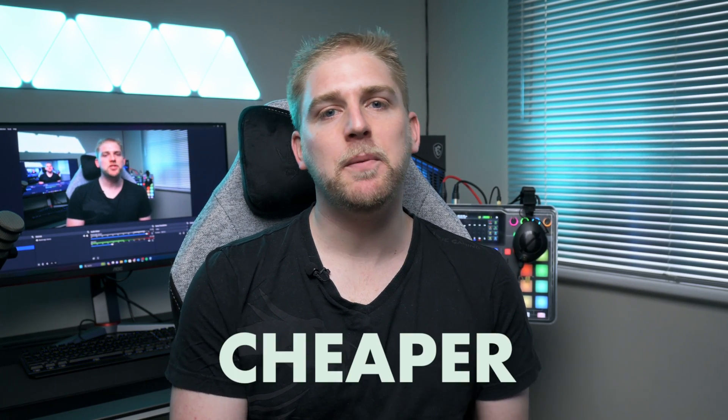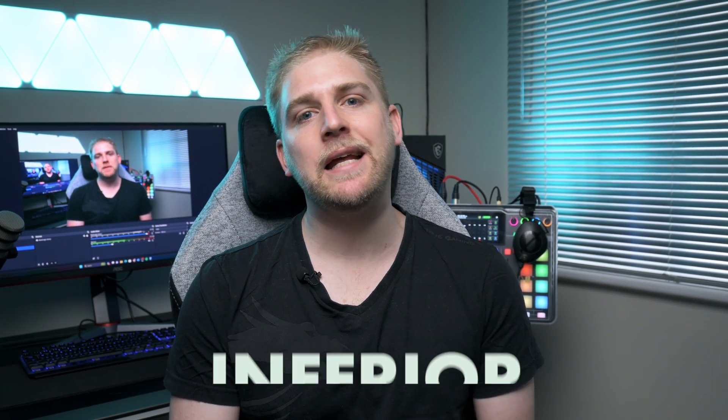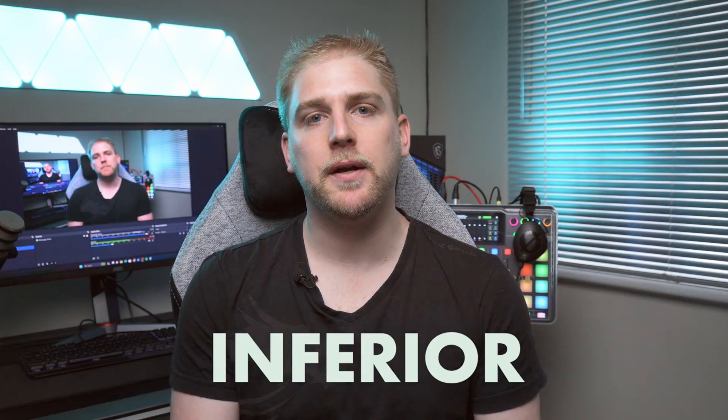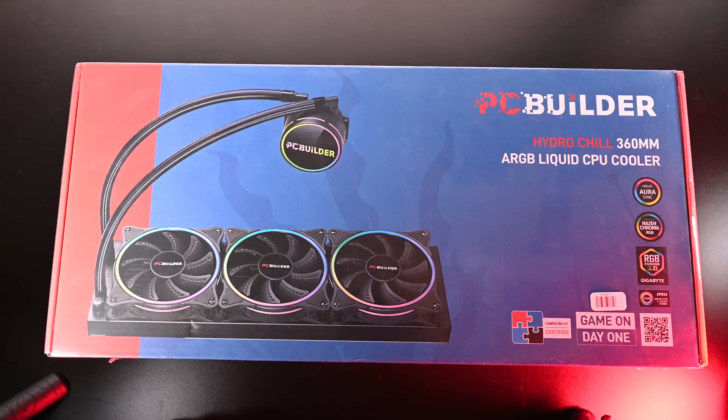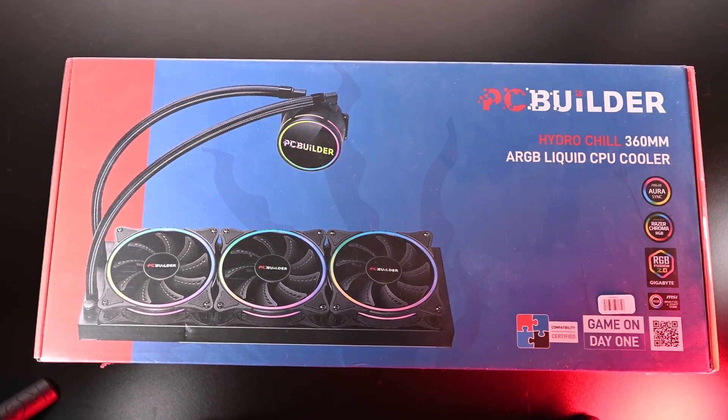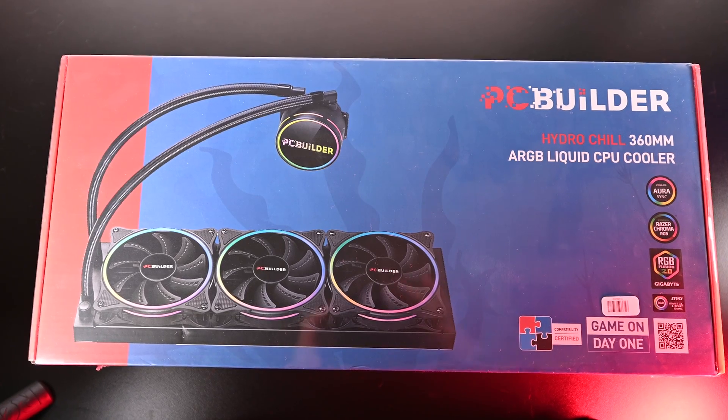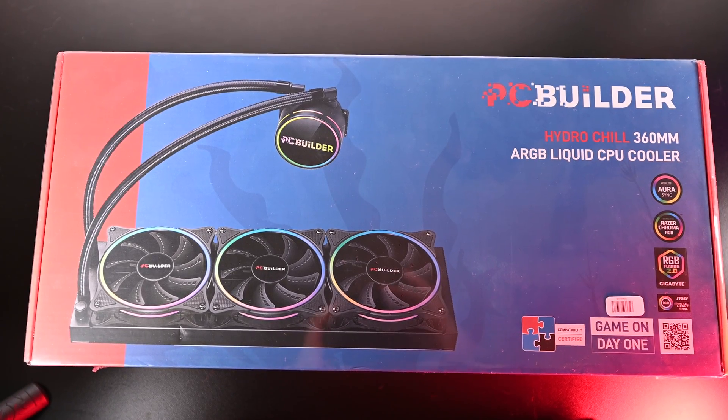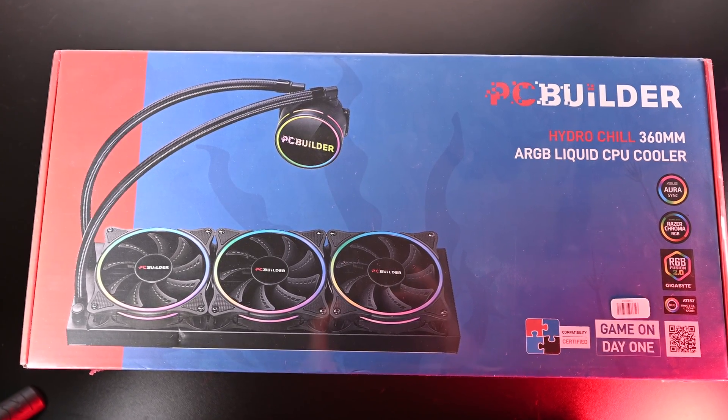When it comes to buying a cooler for your PC, does a cheaper price mean an inferior product? Today we're going to be looking at, and it's a mouthful, the PC Builder HydroChill 360 AIO or All-in-One Cooler.